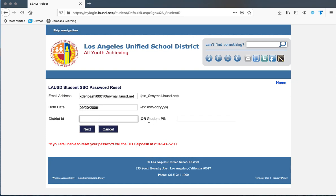With this option, you don't need your PIN number if you have your district ID. You can just put your district ID, then click 'Next' and reset your password.